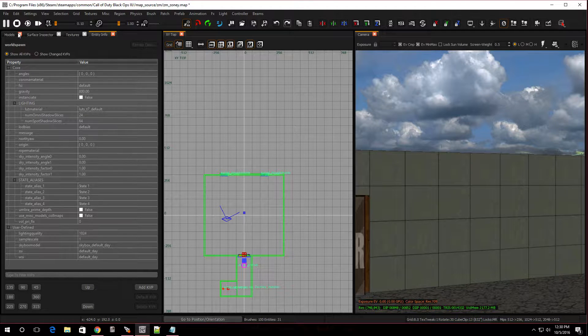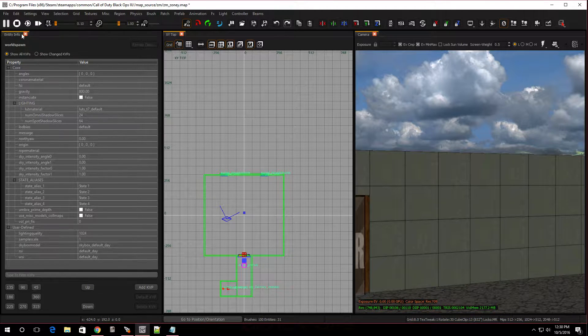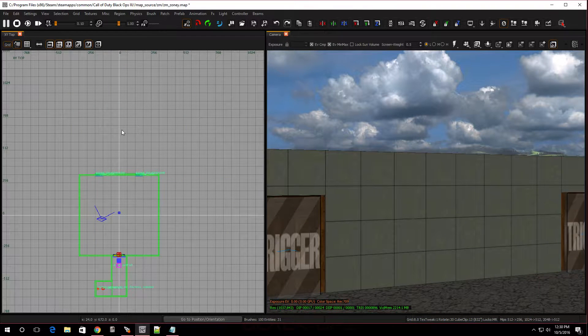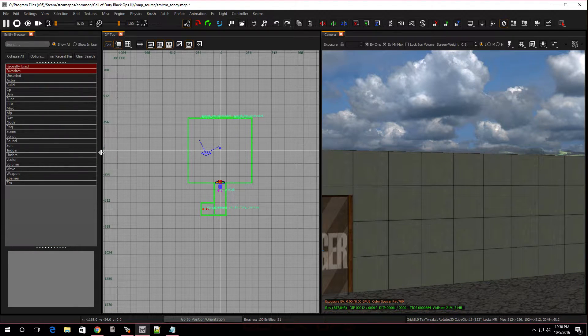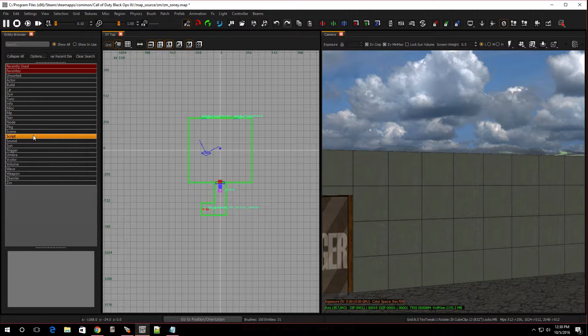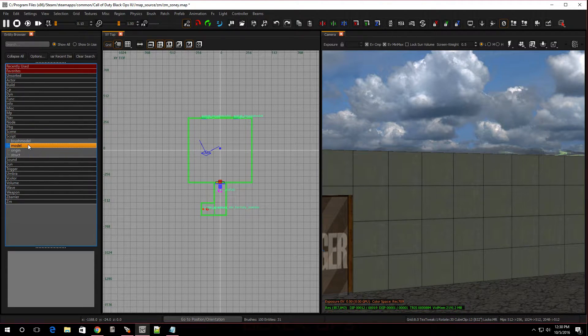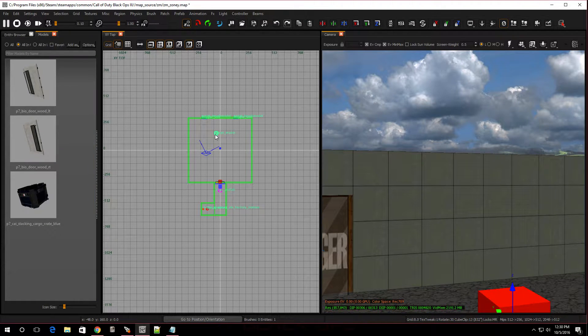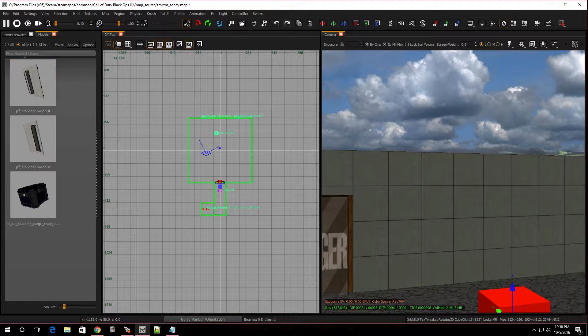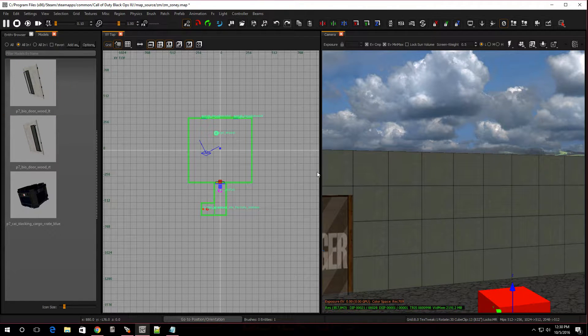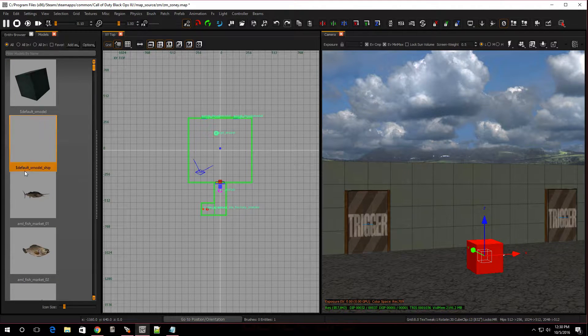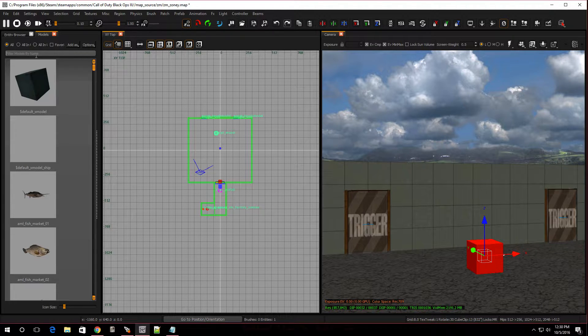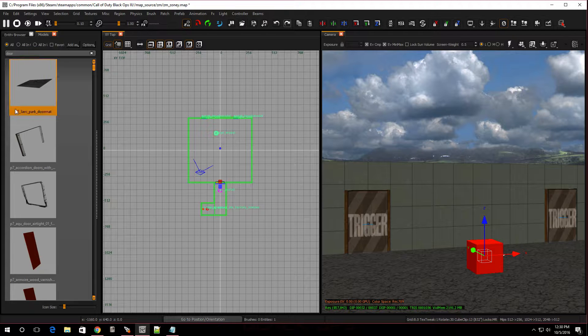First things first, let's get some models for the doors that we want to use. They do have to be script models, so we're going to press B on the keyboard. Now, we're going to go over to script, and we're going to go model. I'm going to drag one over and drop it down.